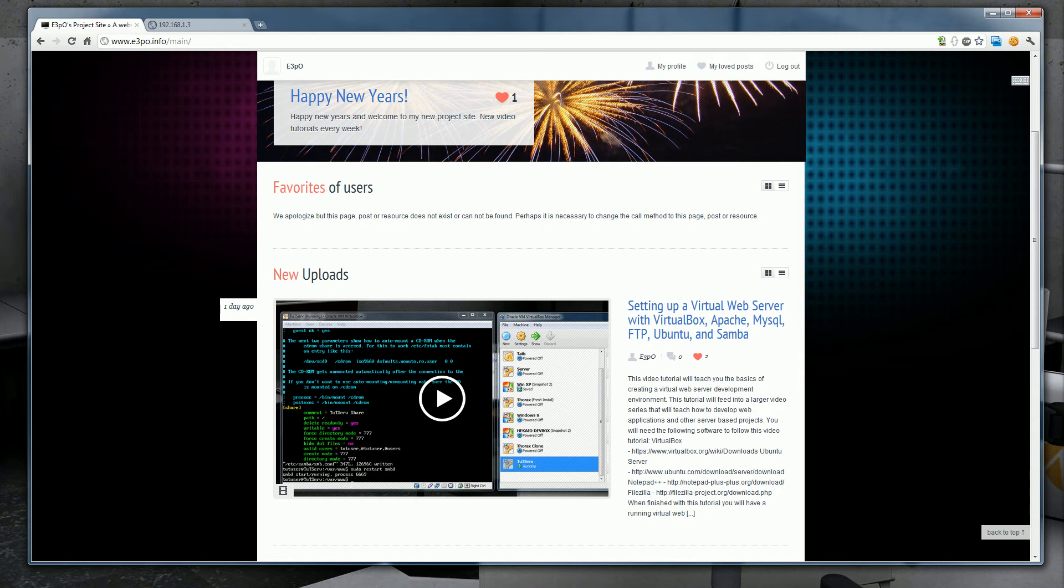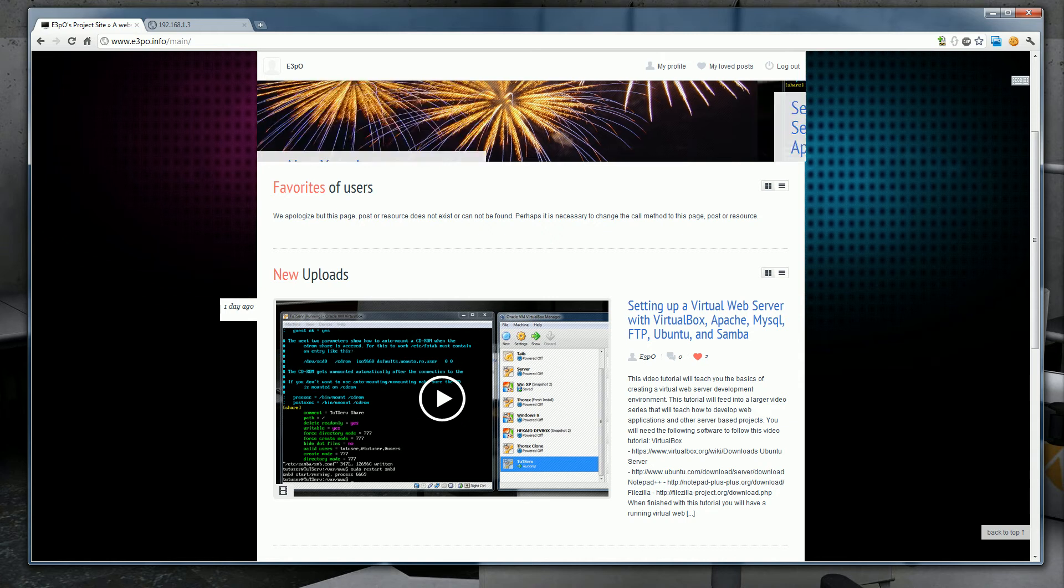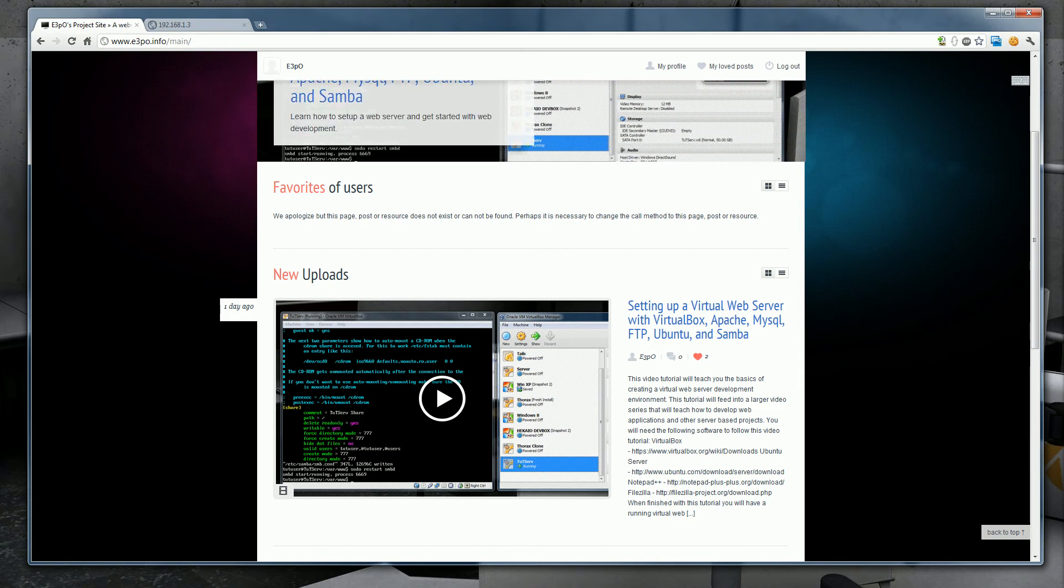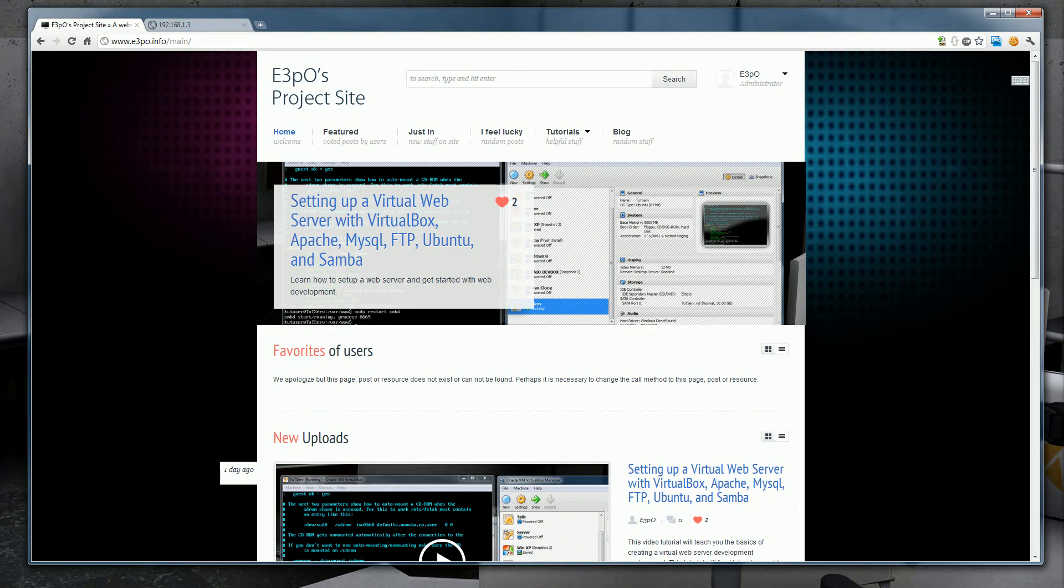I'll probably also have an annotation that's going to pop up right about now that you should click on if you haven't already got a server set up.